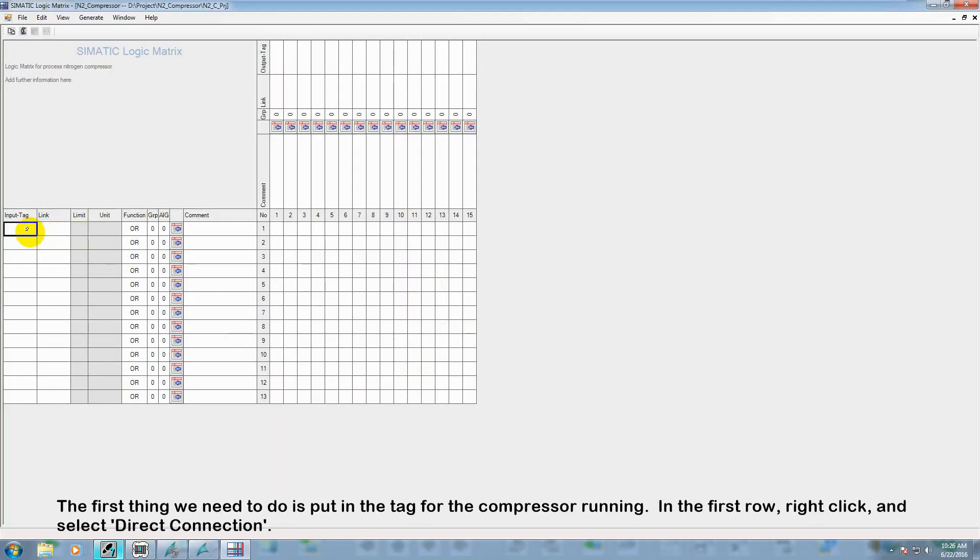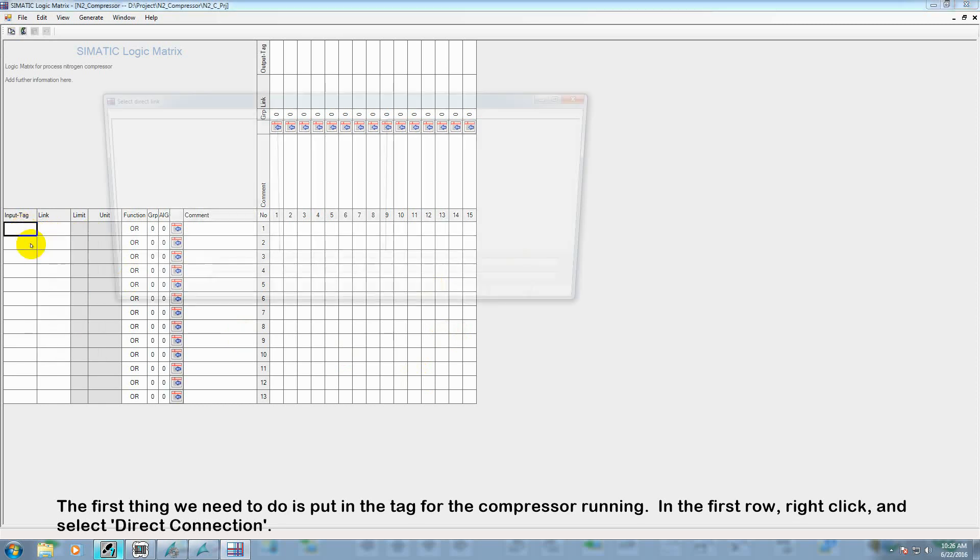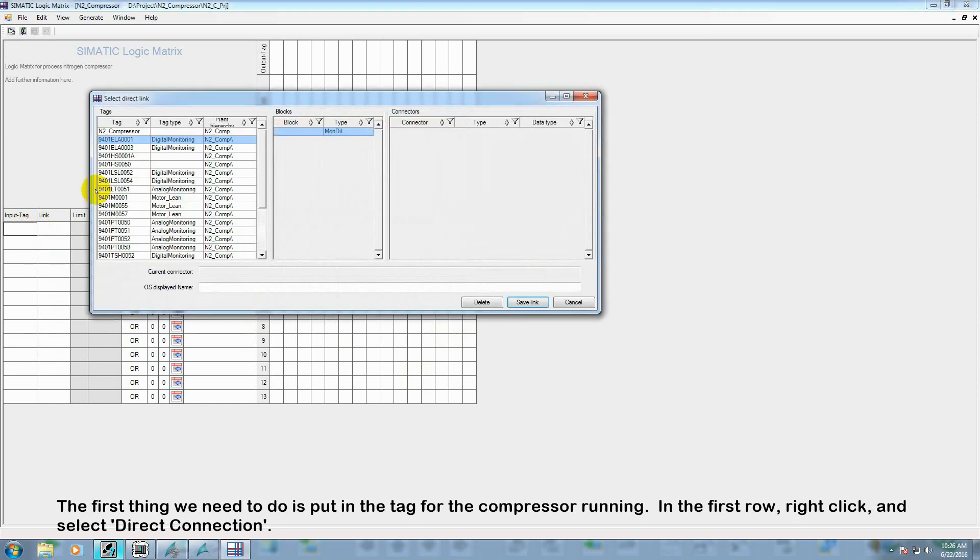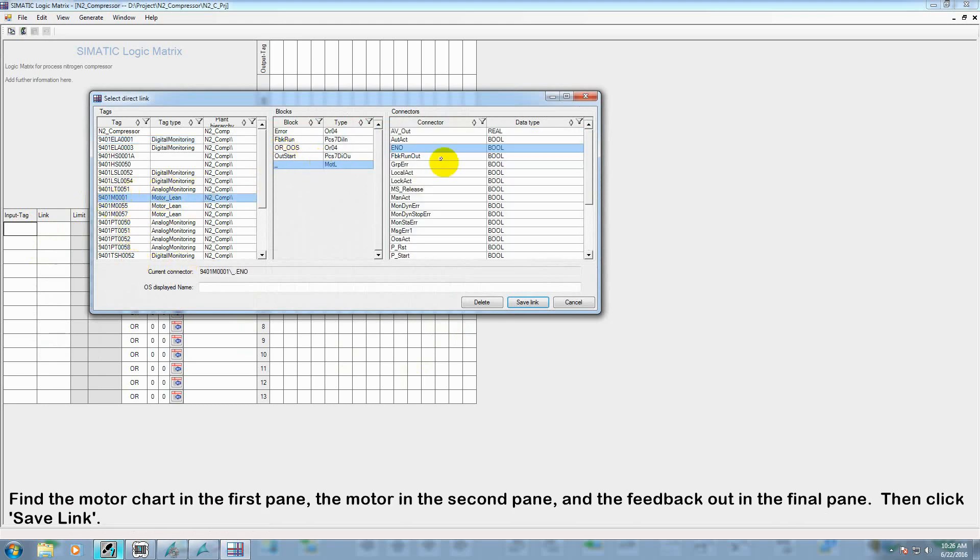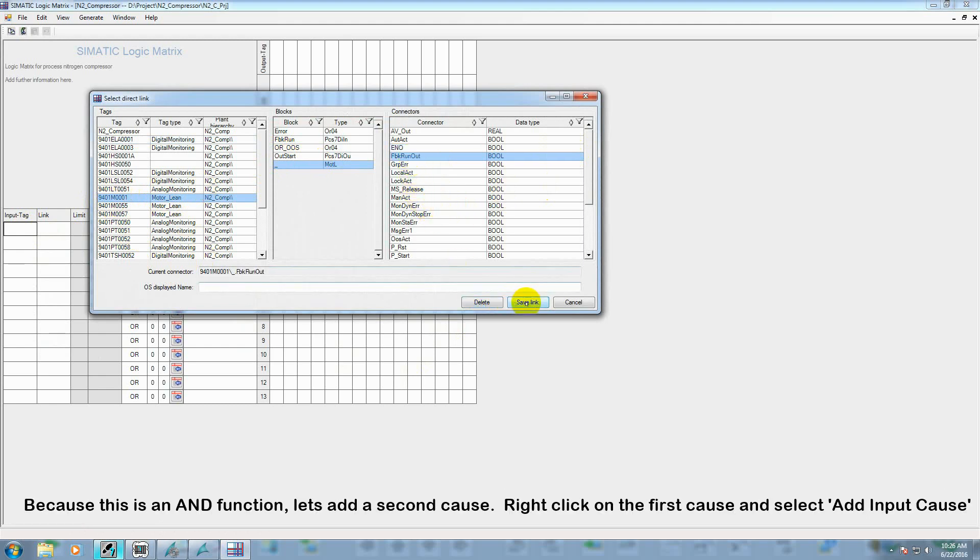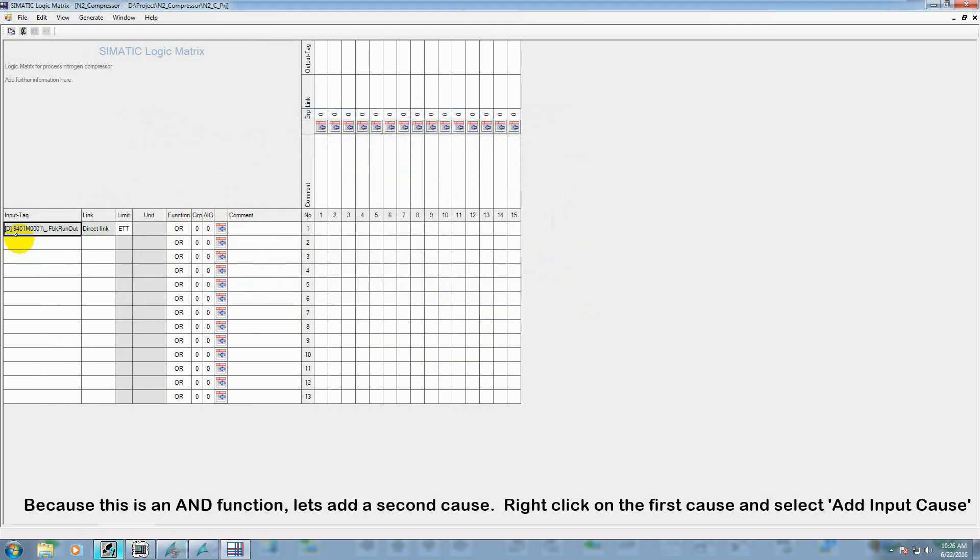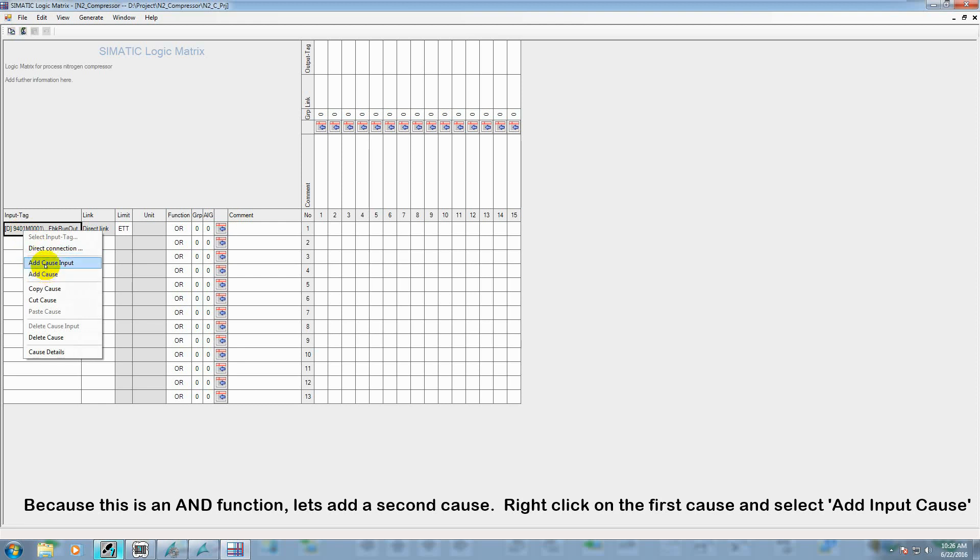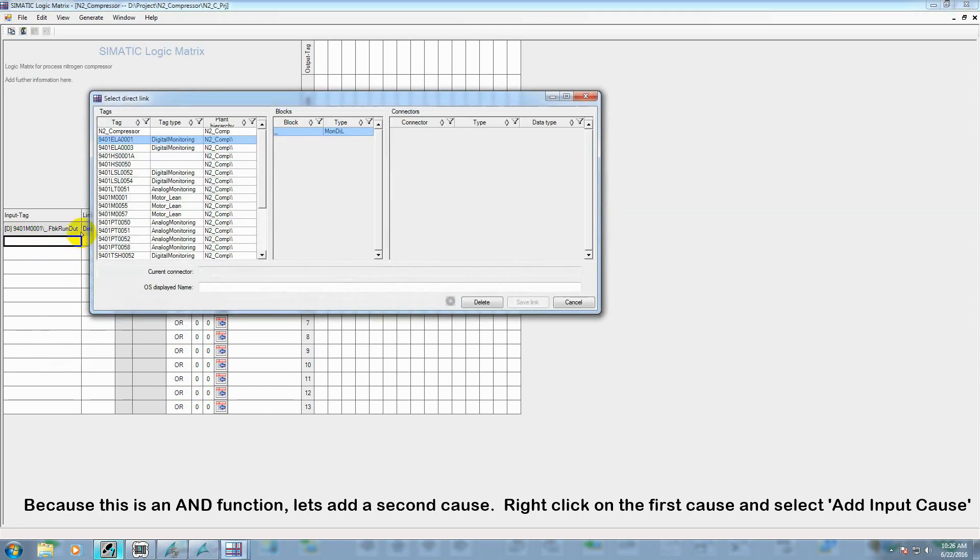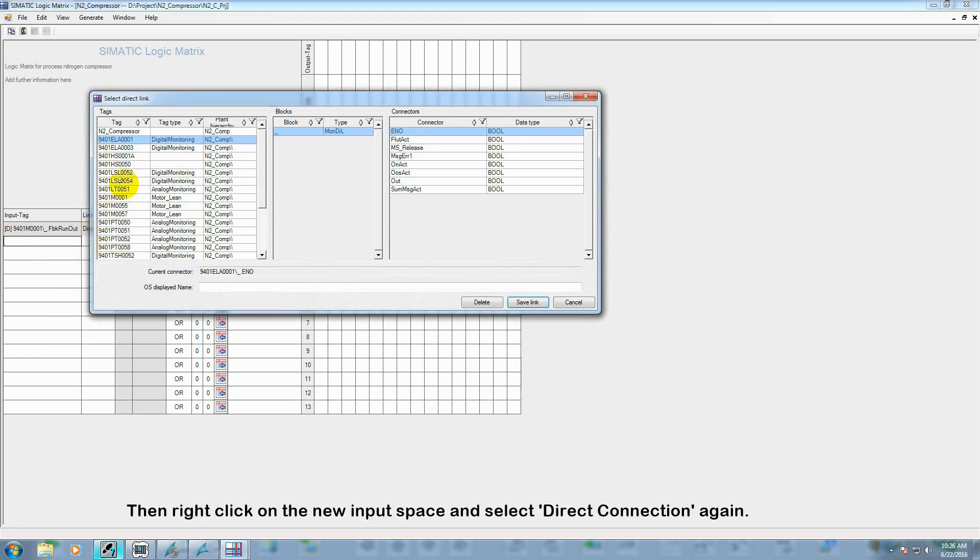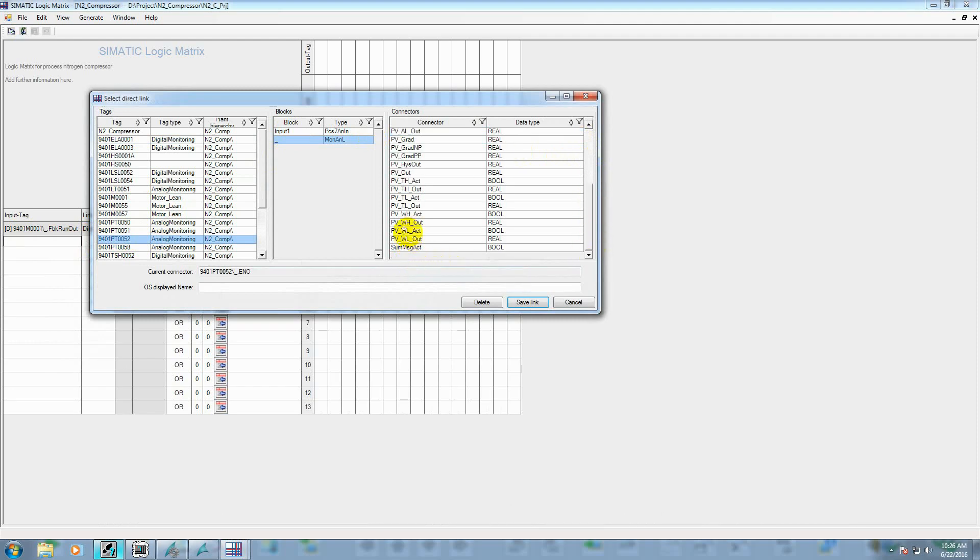So the first thing we need to do is put in the tag for the compressor running. So right click on the first row and select direct connection. Find the motor chart in the first pane, the motor in the second pane, and the feedback out in the third pane. And click save link. Because this is an AND function, let's go ahead and add a second cause. Right click on the first cause and select add cause input. Then right click on the new input space and select direct connection again. Find the pressure transmitter, in this case we will select the warning low digital output.